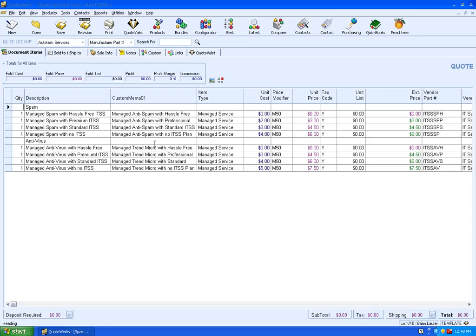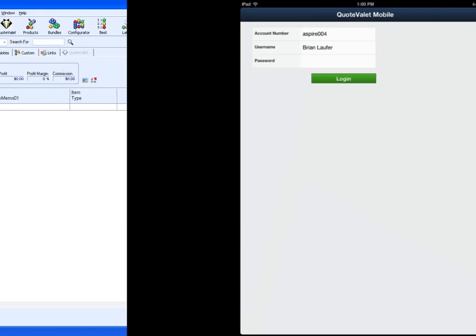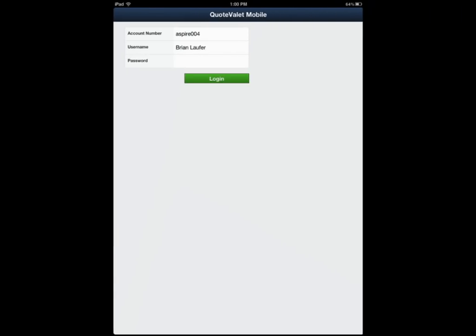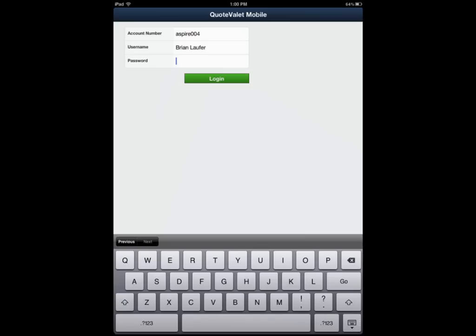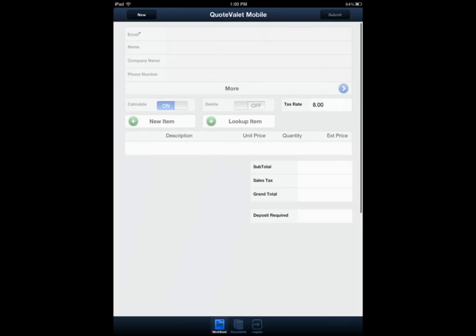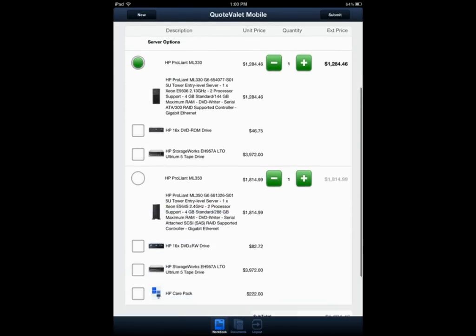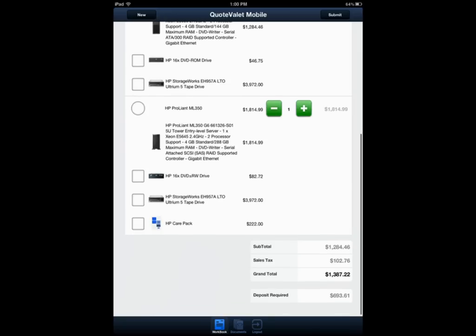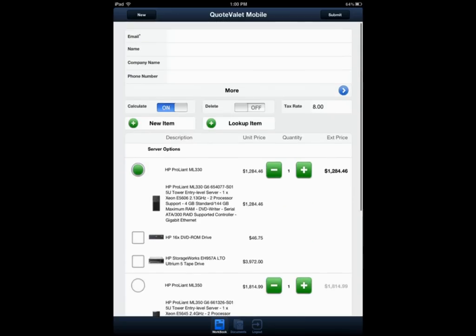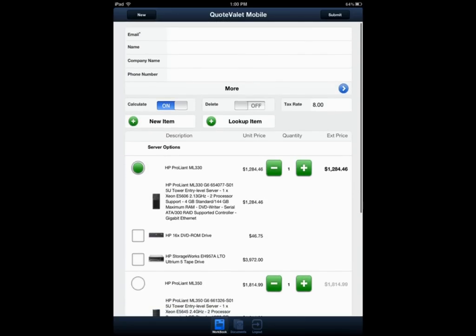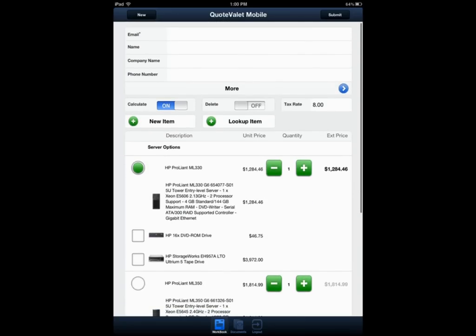So let's go ahead and see what that looks like in QuoteValet Mobile. Now that we've created templates in QuoteWorks, let's go ahead and log in to QuoteValet Mobile again. And when we click on New, you'll see that we have our different server options. And that's how you use templates with QuoteValet Mobile.